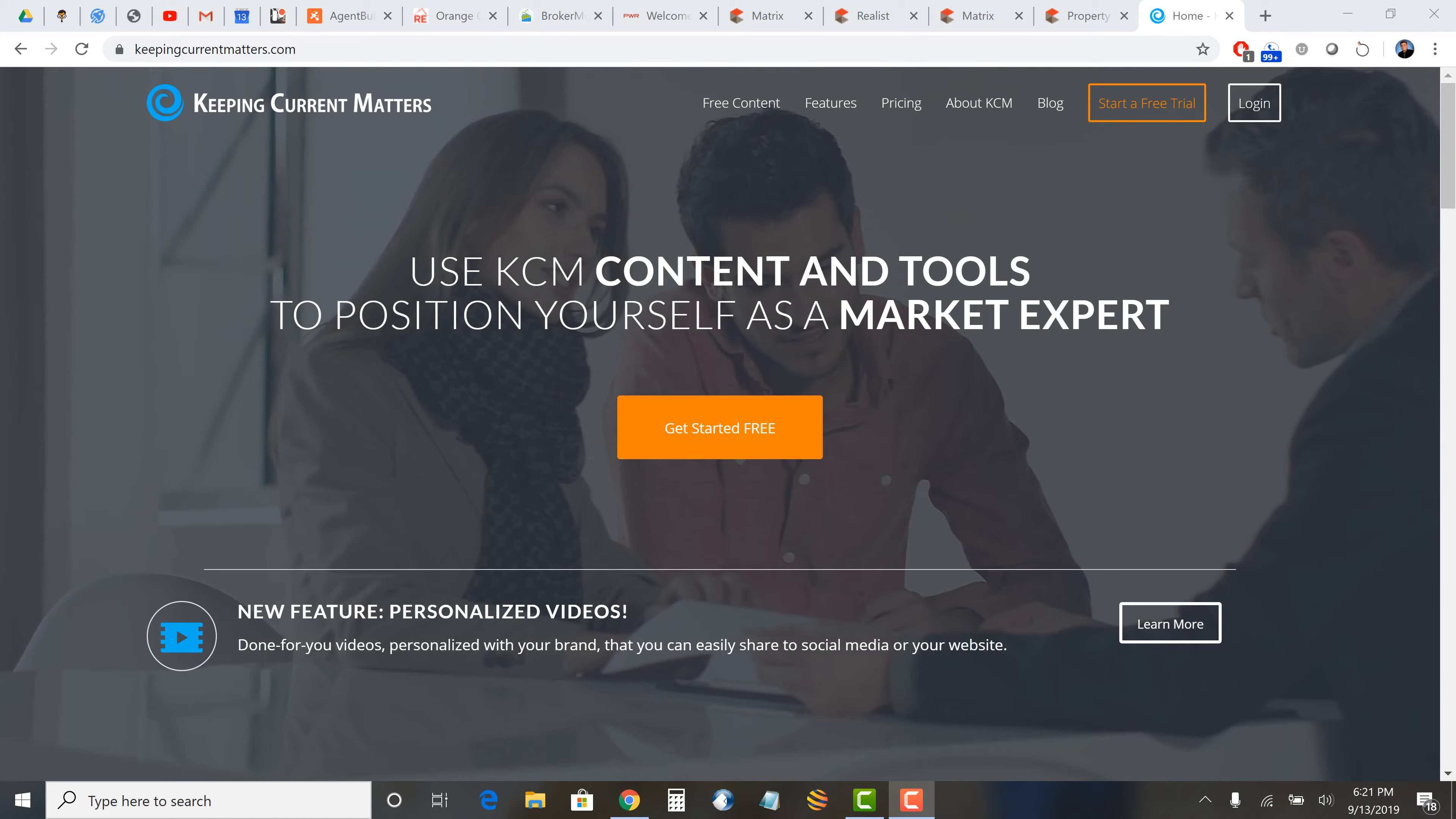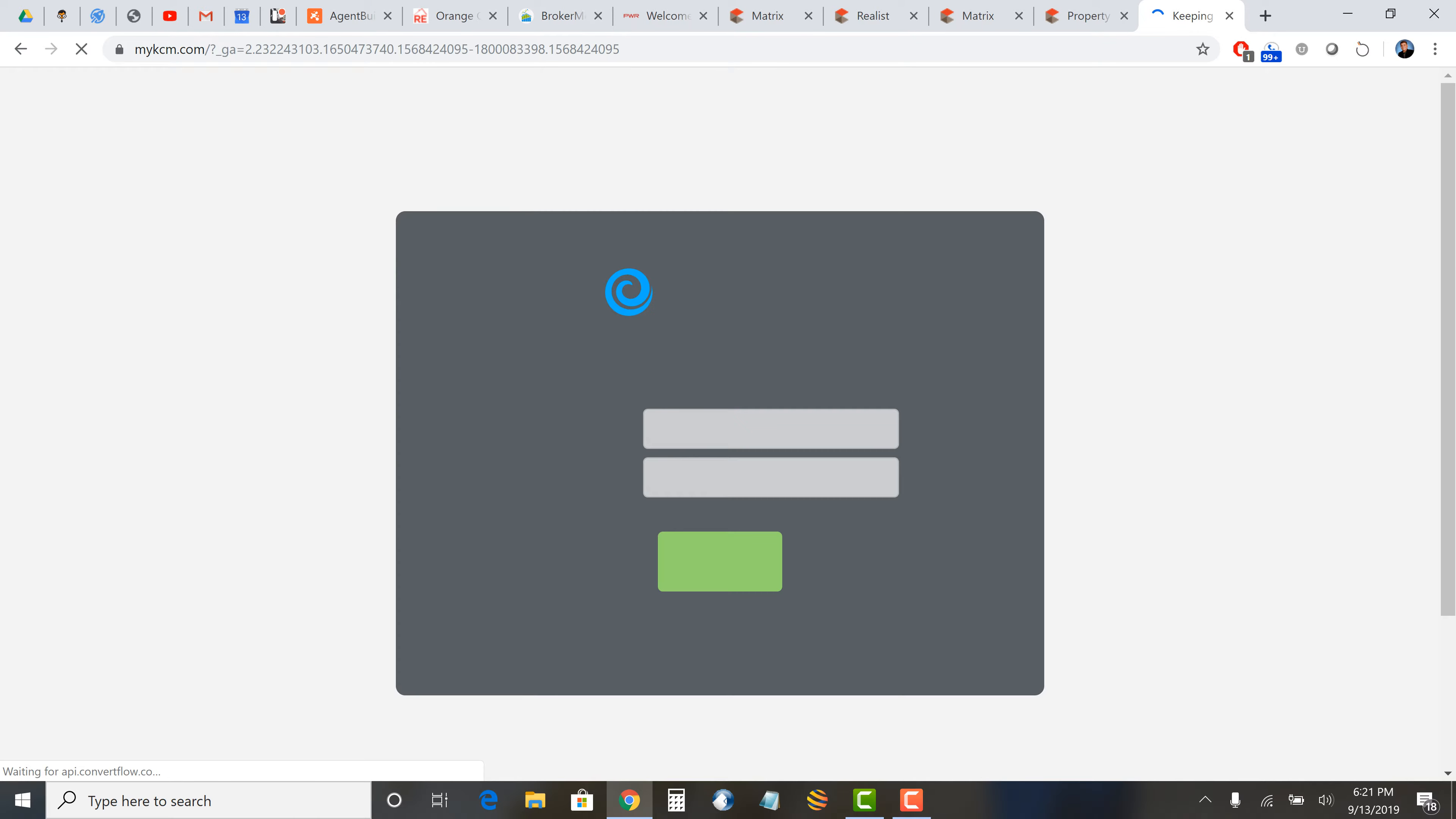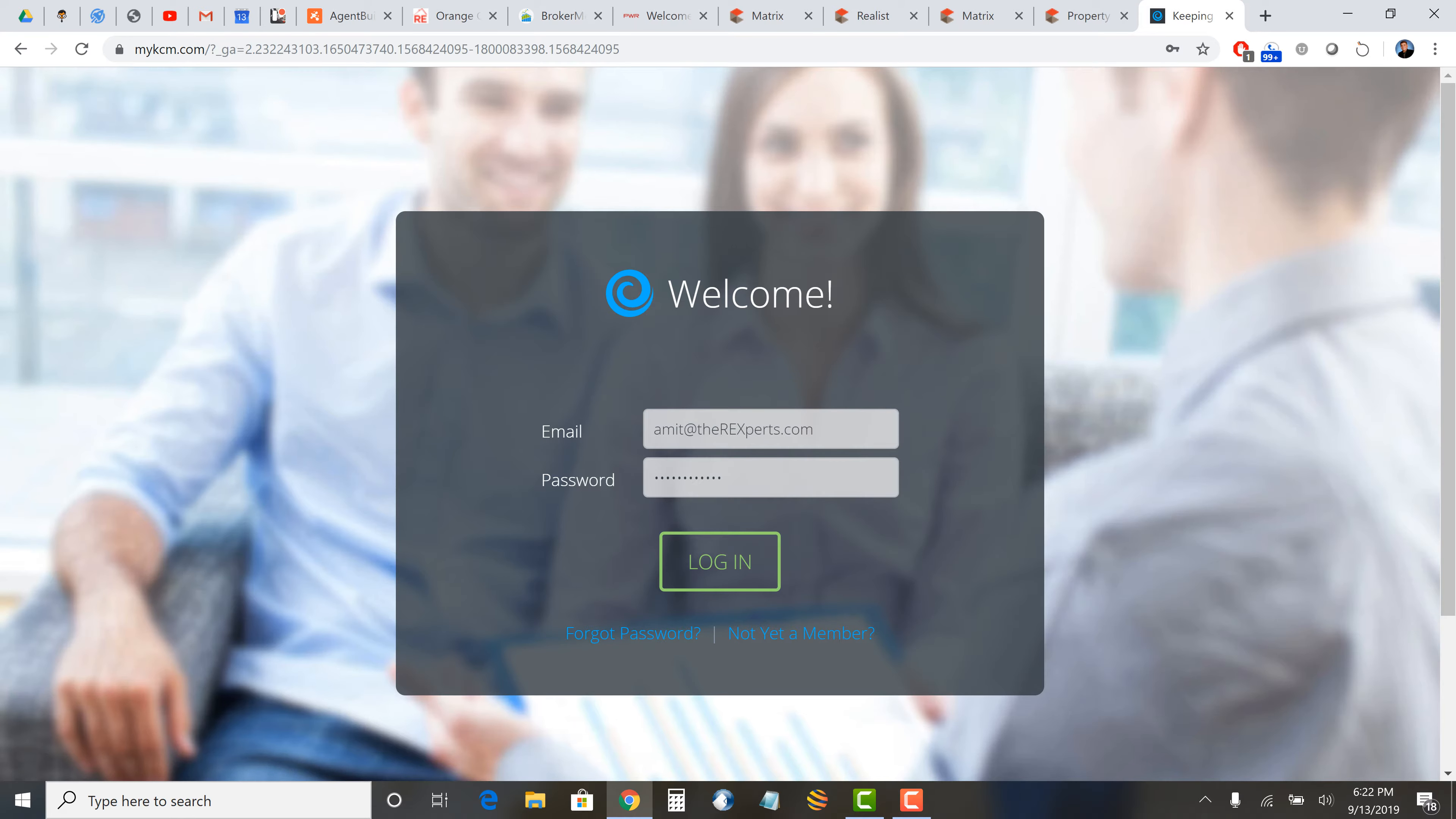Hi, so we're going to talk about Keeping Current Matters, which is also in short you'll see in places as KCM. Once you come to the login screen, you've got your login and password, which is in the login folder.